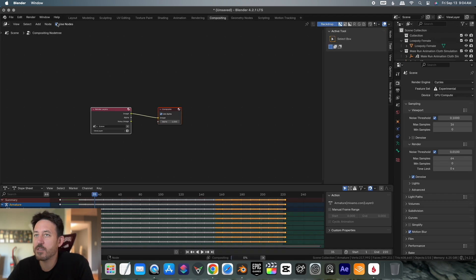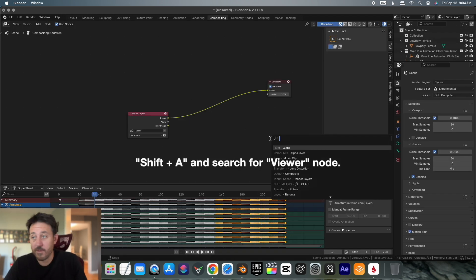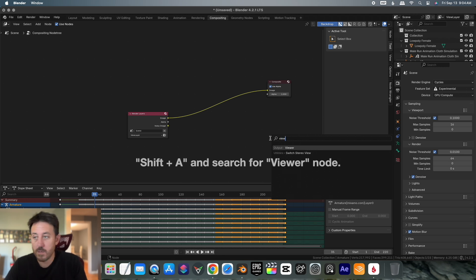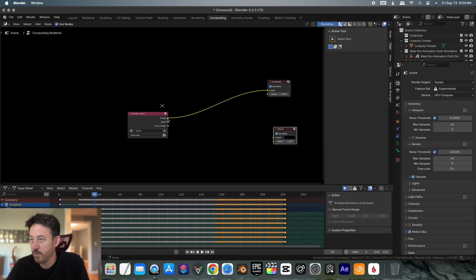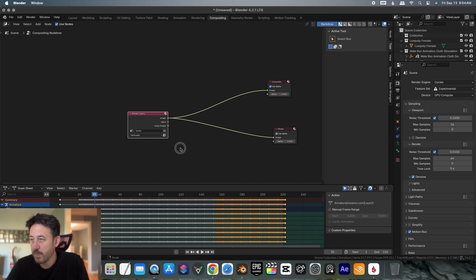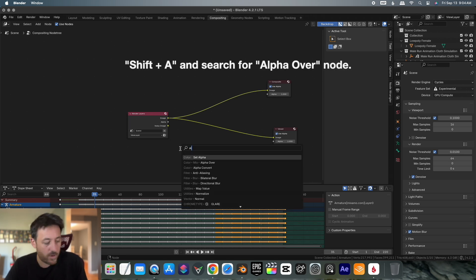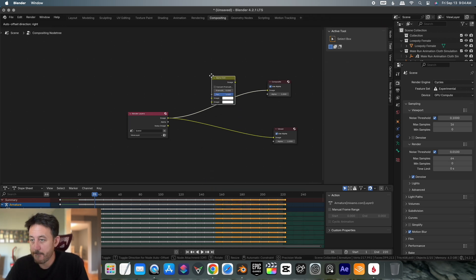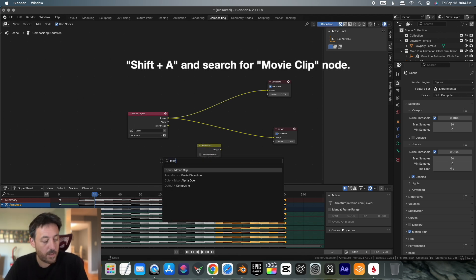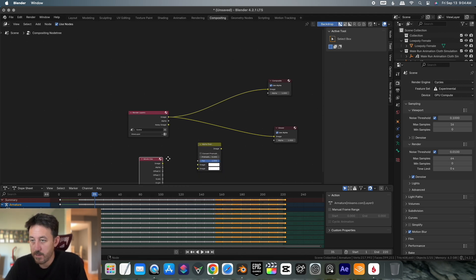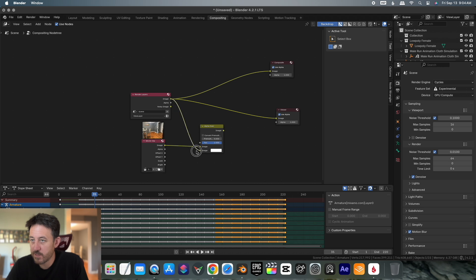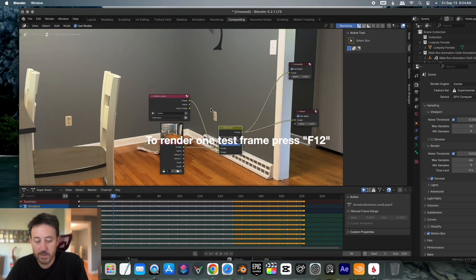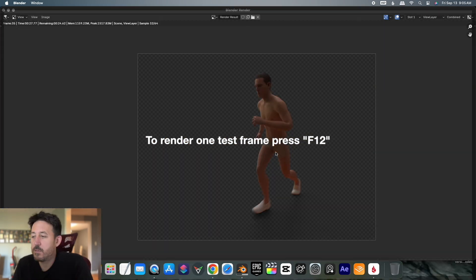We're going to actually go to compositing, use nodes. We're going to add a viewer node. I hit shift and type for viewer node. Boom, good to go. Now we're going to hit alpha over. And then movie clip. We're going to drop down, select our movie clip. I believe that would go first, then this would go there and let's go there. Let's see what happens. It's weird.